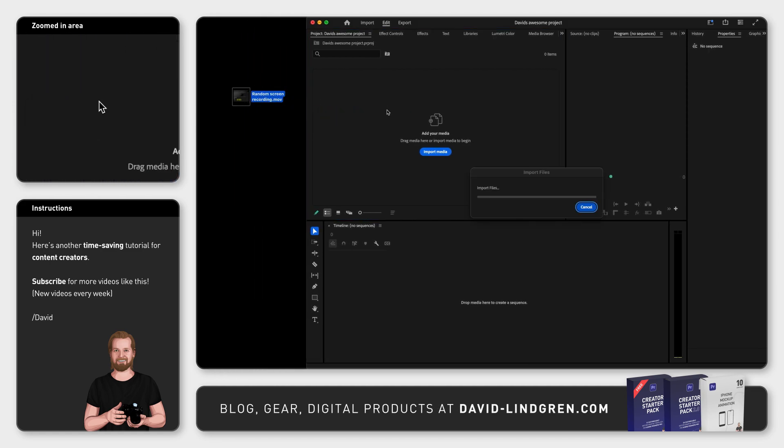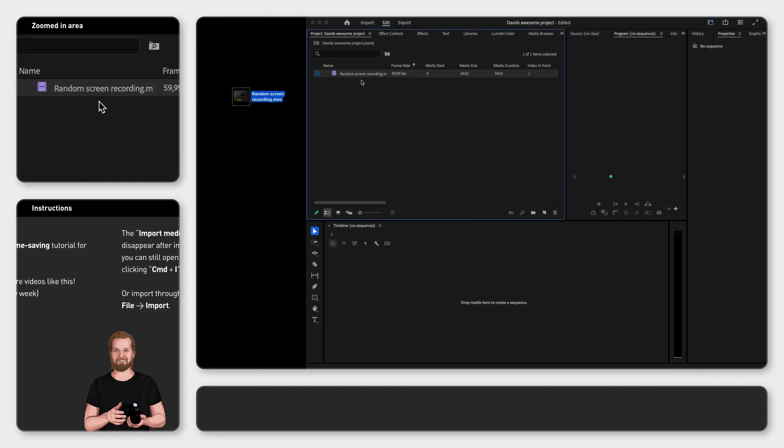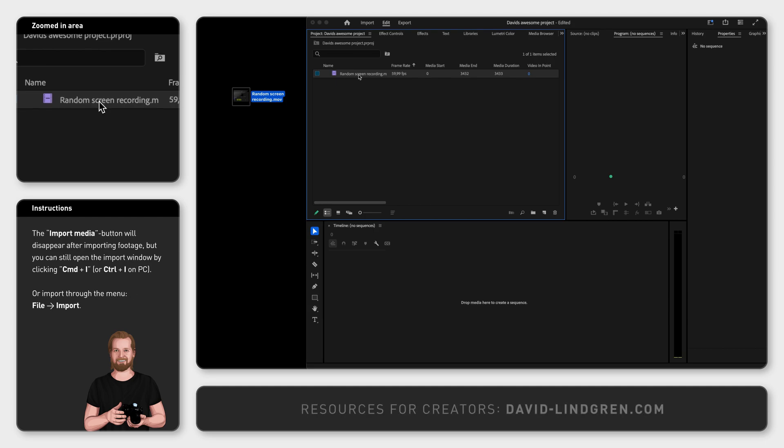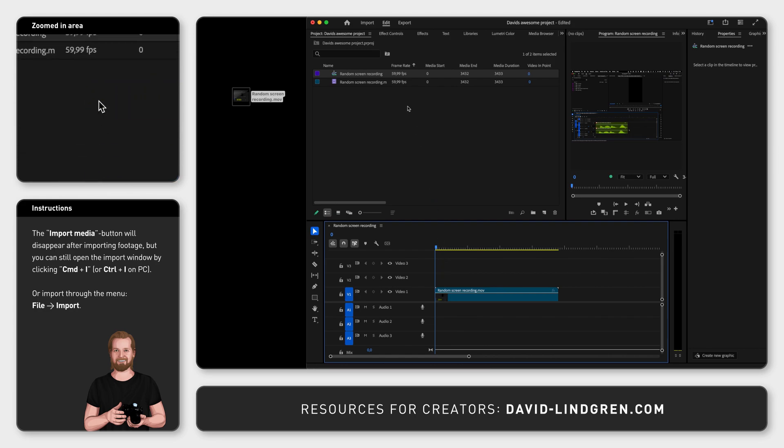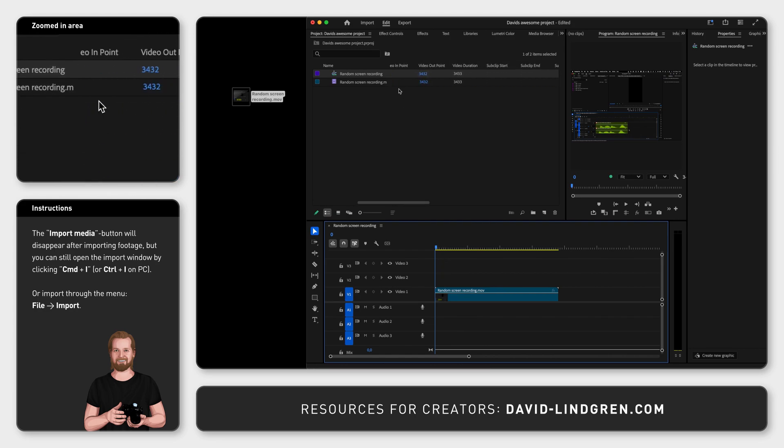Now drag that same file from the Project window into the Timeline window and it will create a new sequence based on the same frame rate and dimensions as the video file.